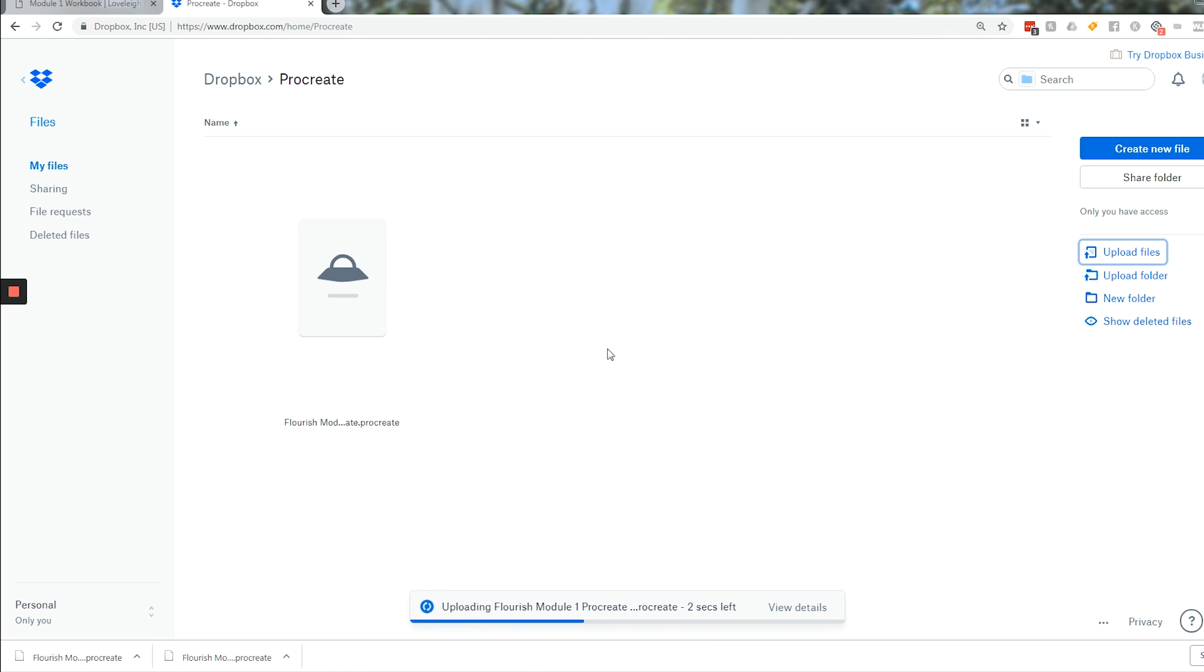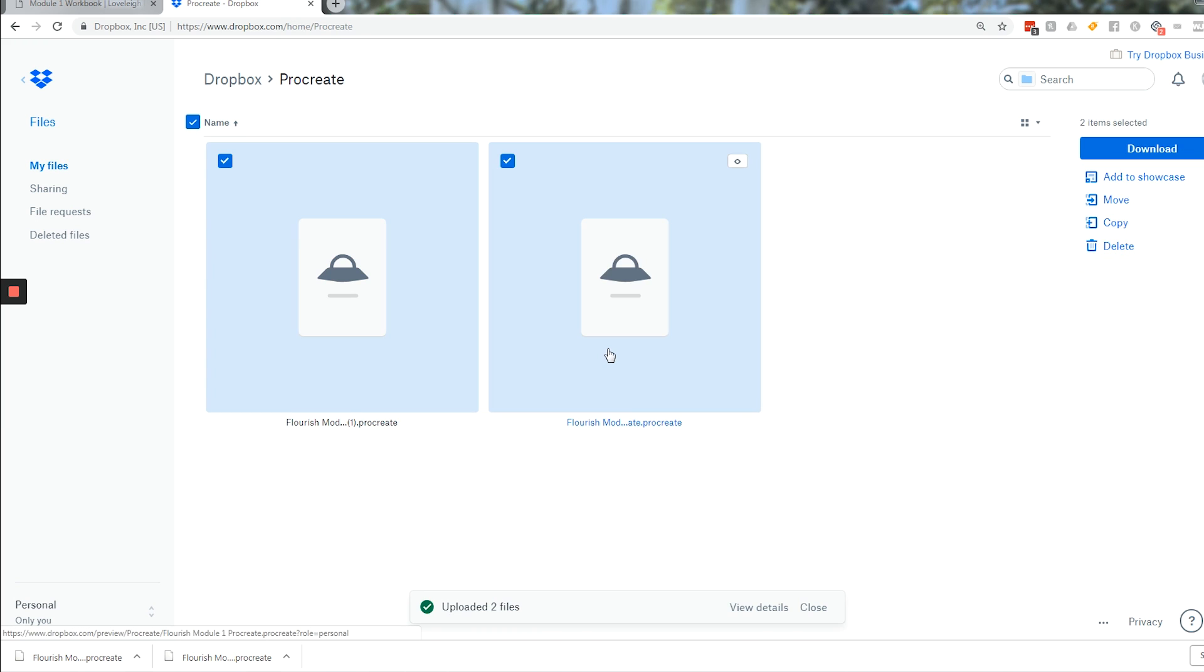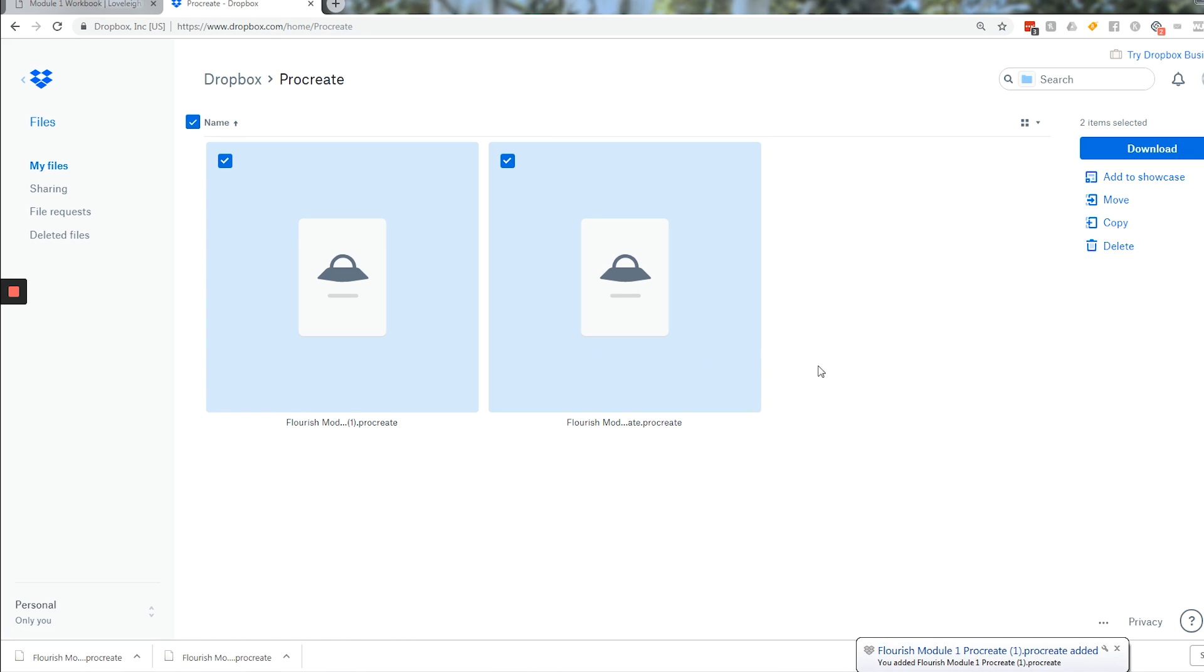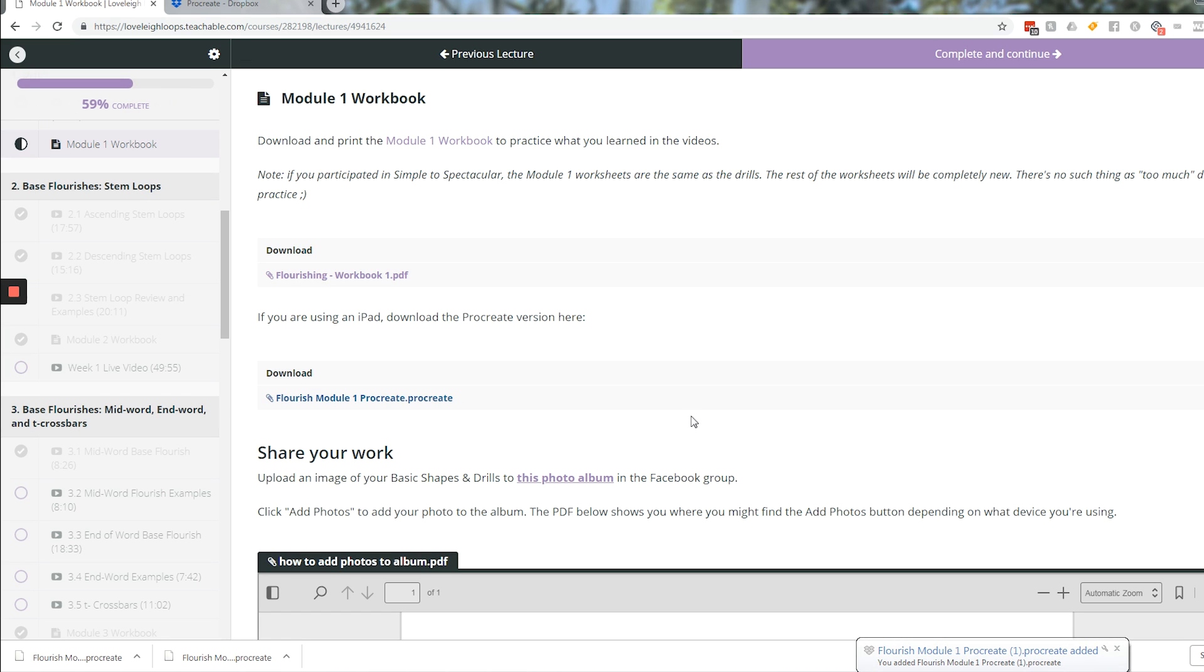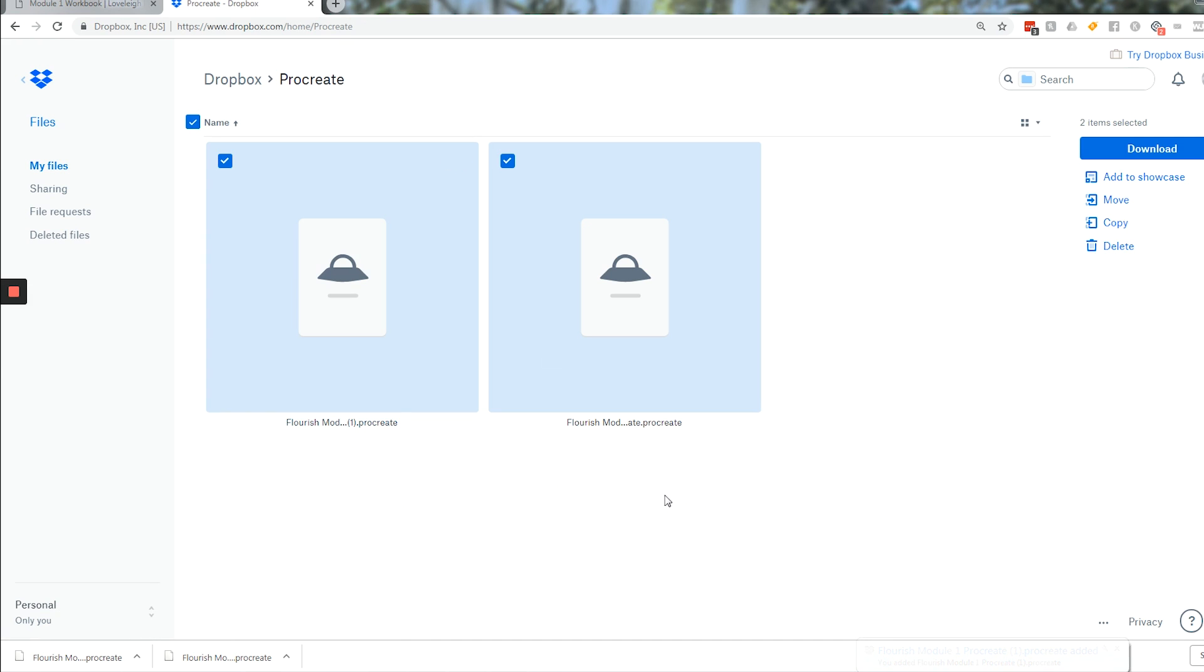The reason that we're adding it to this Dropbox folder is so that when we go to our iPad, we can find this file in the Dropbox folder. This was just two methods of using your computer to get the Procreate file from the website and download it into Dropbox. Now let's go to the iPad and see how we can import it.